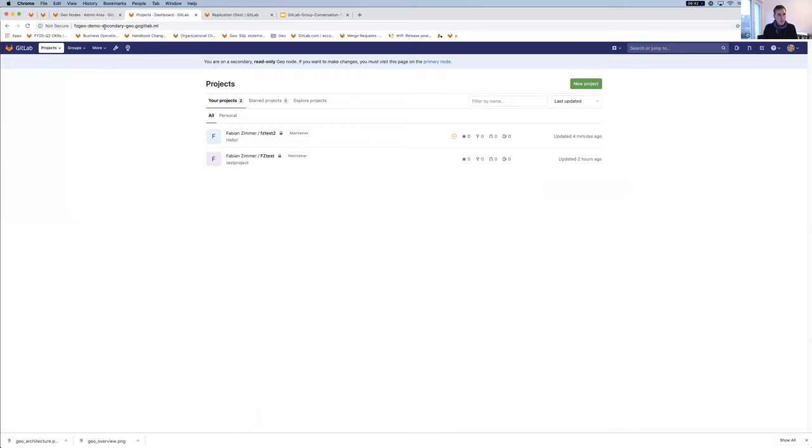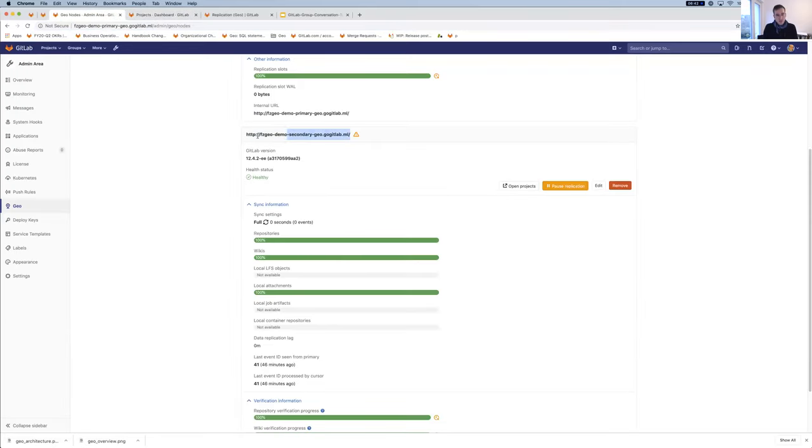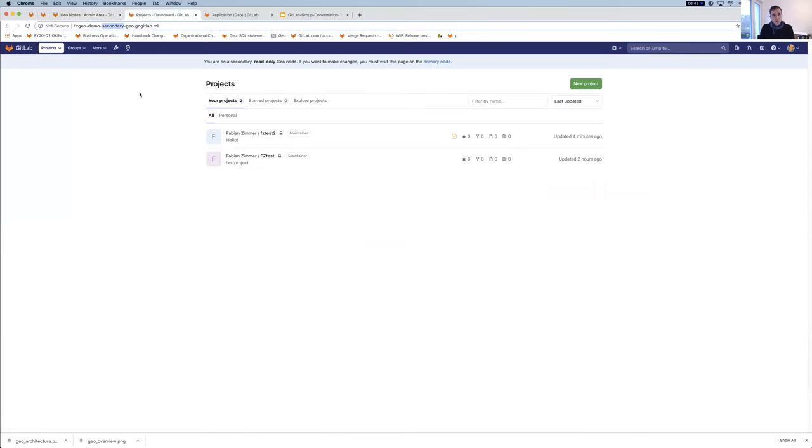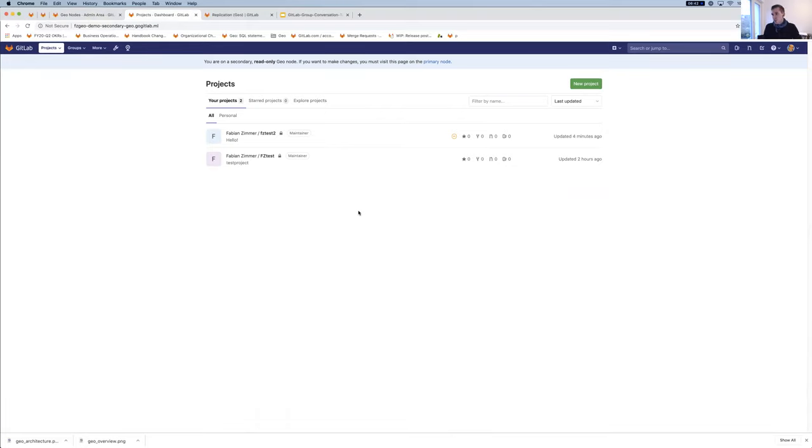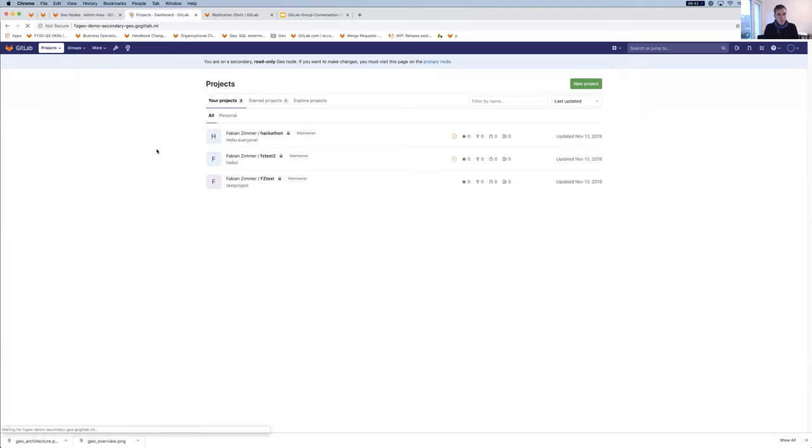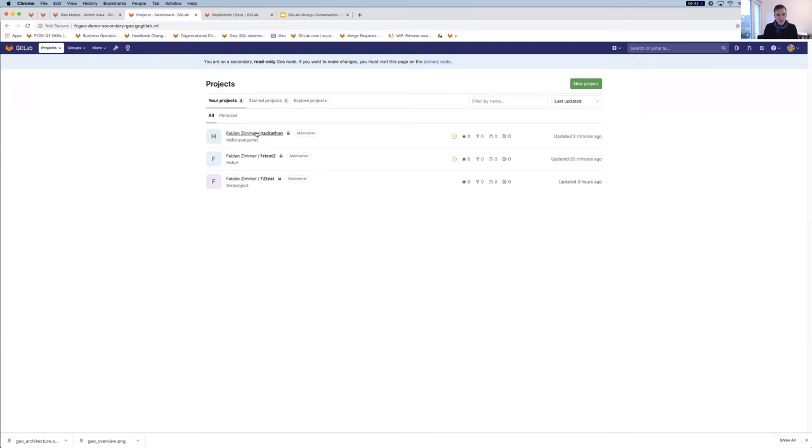We have a secondary here that is set up to replicate all of the changes that happen on the primary. If we look at the sync information in here, you can see that currently the last event that we processed was 46 minutes ago. This is going to update relatively quickly because we just actually created a new repository. If we now follow this open projects link here, we are now on the secondary. This is this node over here.